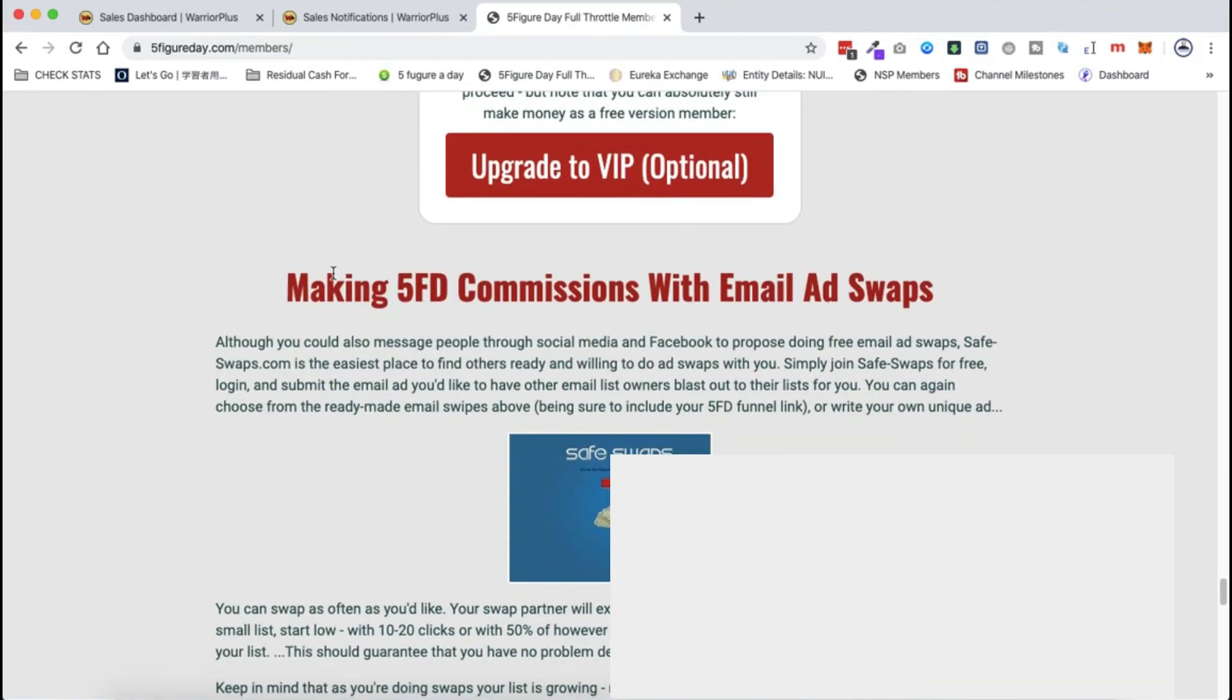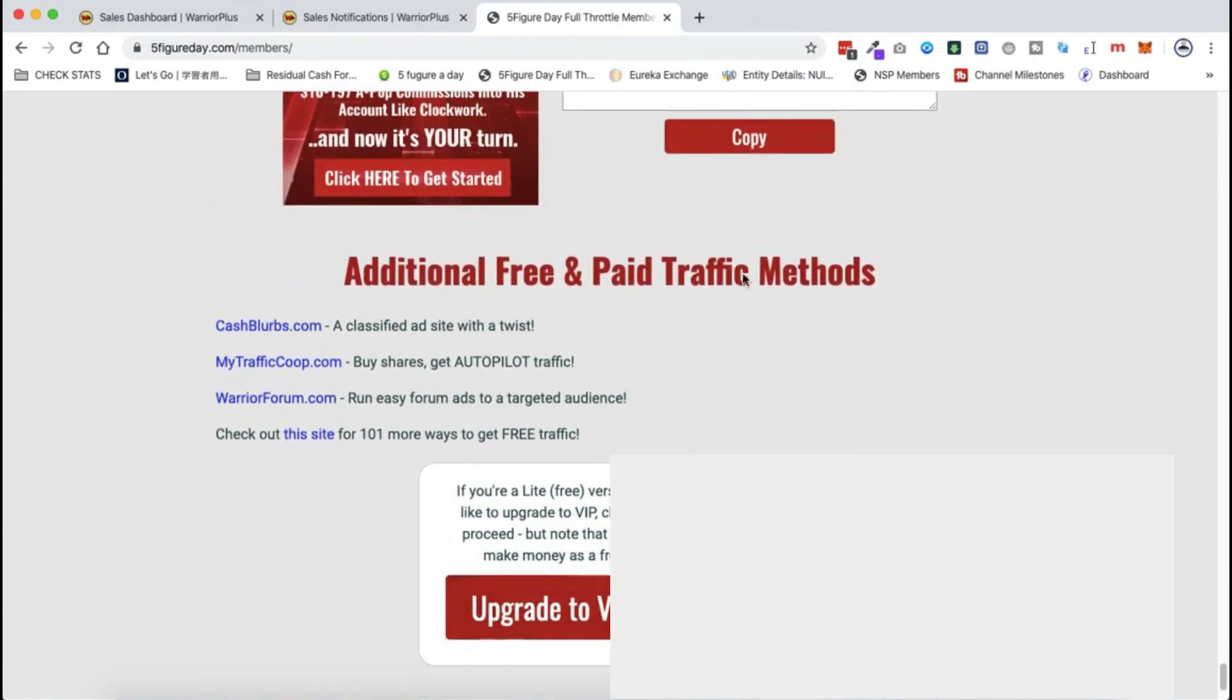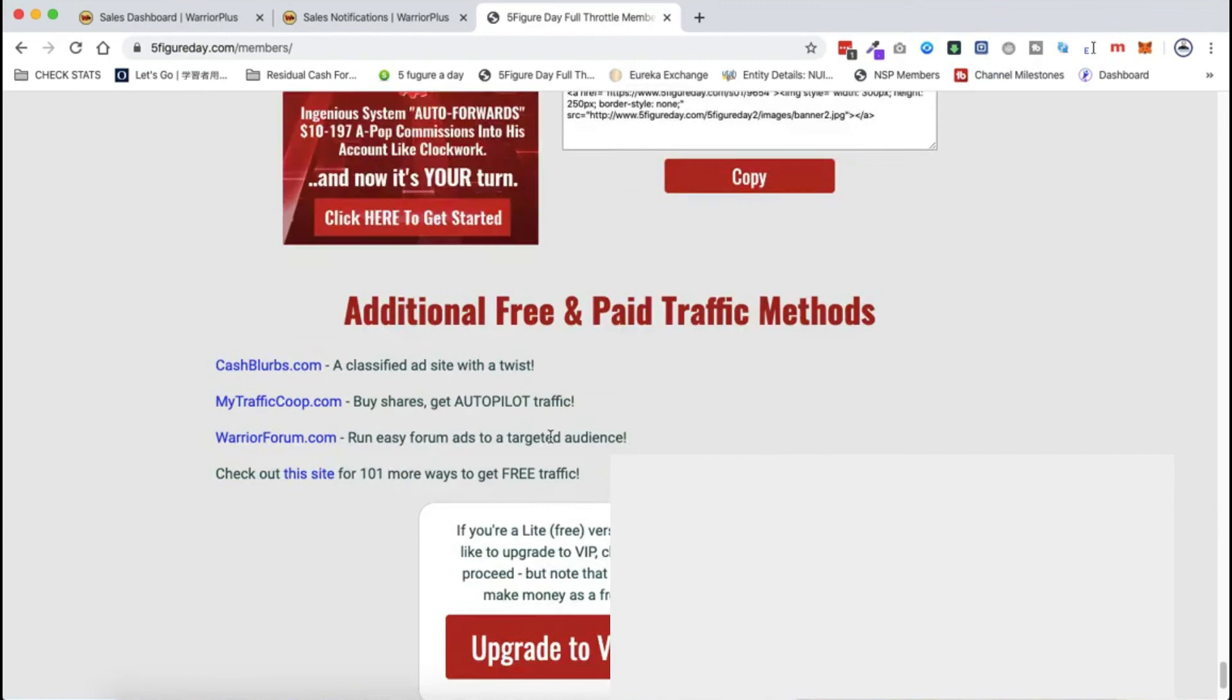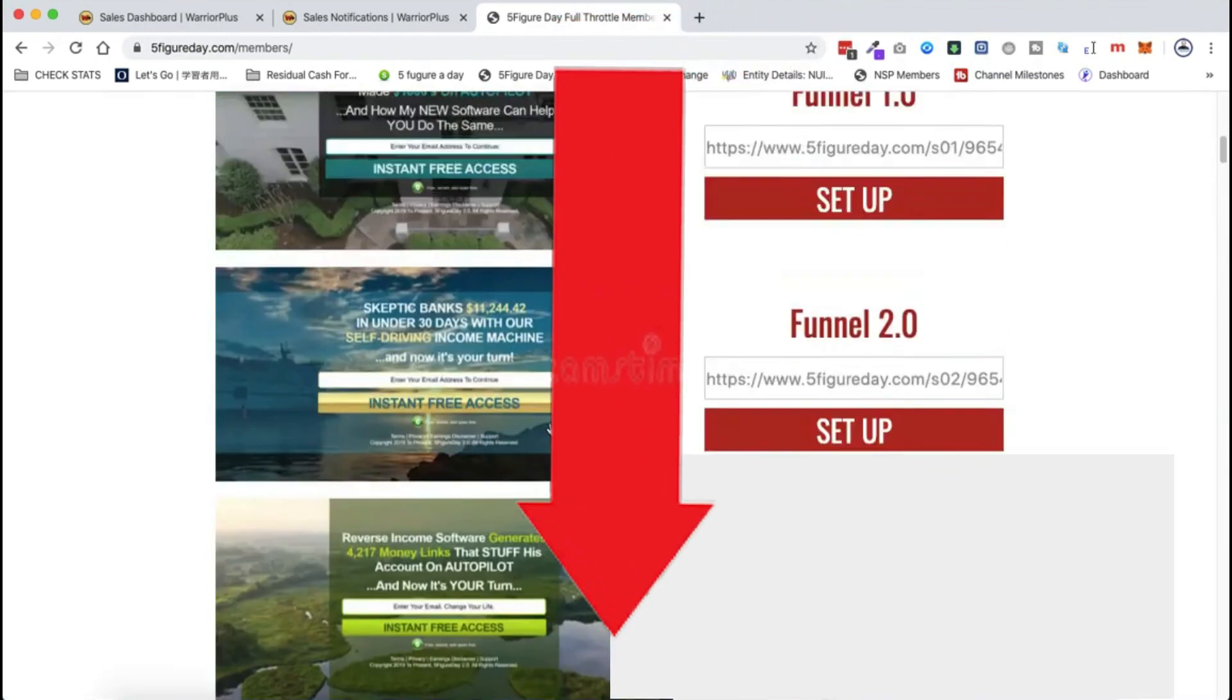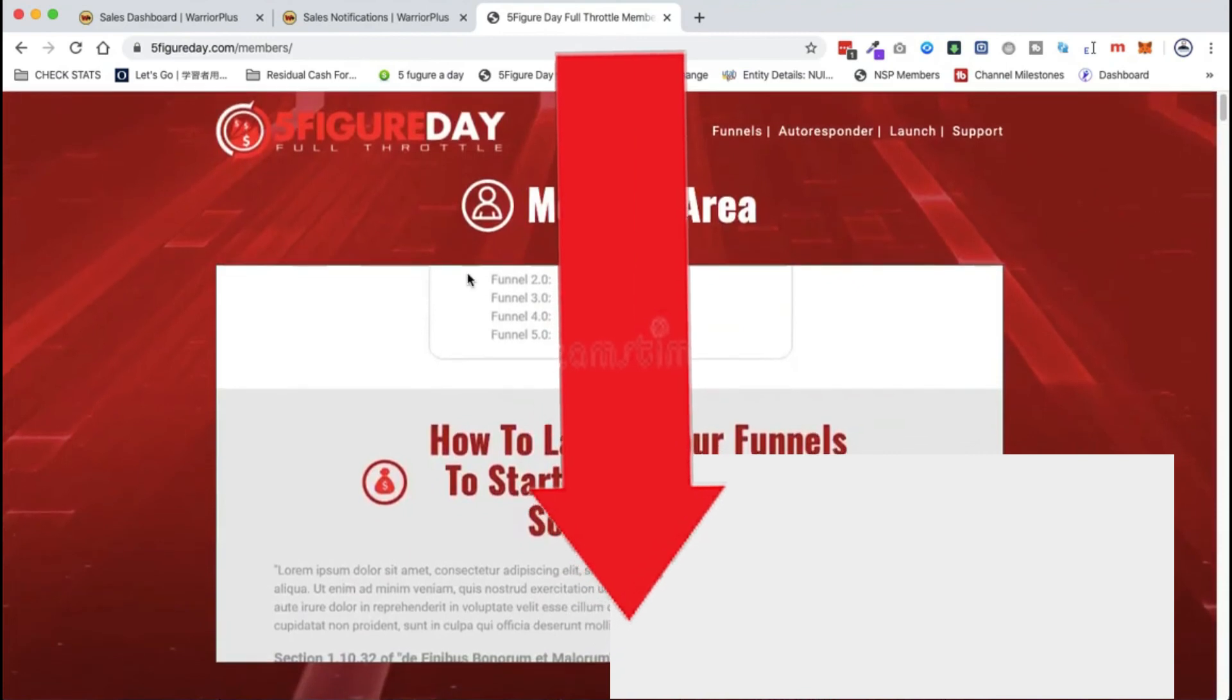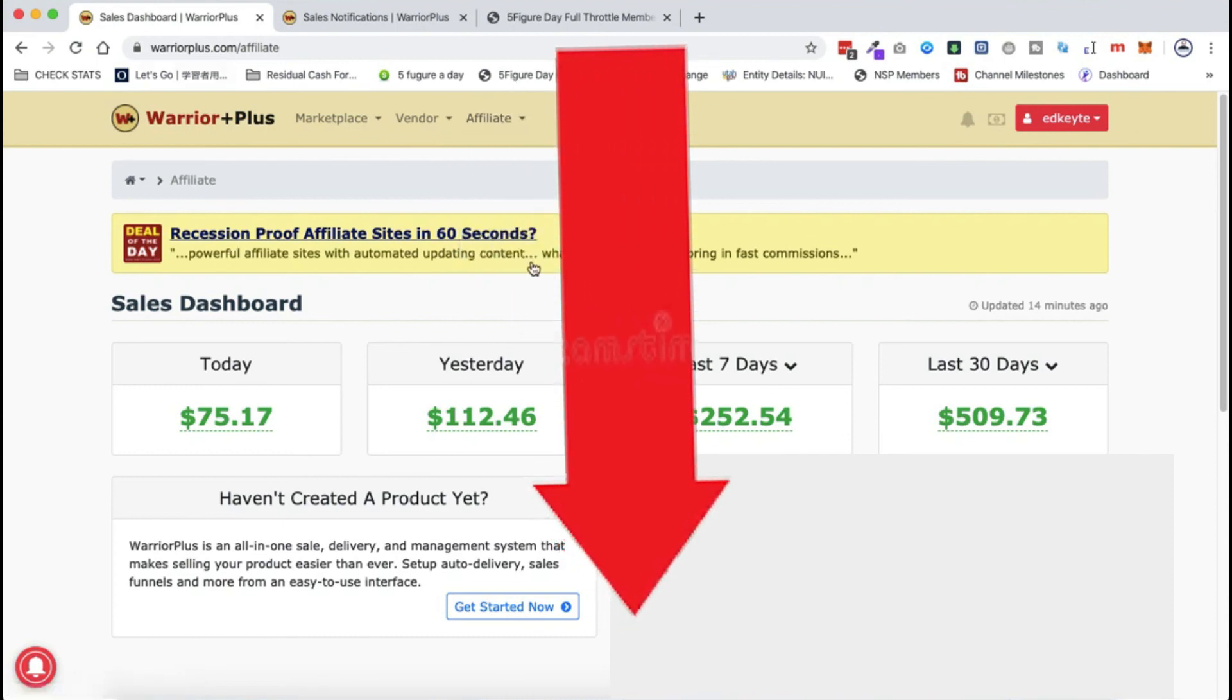Don't fret anymore if you have been using Warrior Plus and have not been getting any commissions from it. This is because you have not got the right traffic source and you are not using the right method to promote Warrior Plus affiliates. Make sure to check this out. All the links are in the description area below.